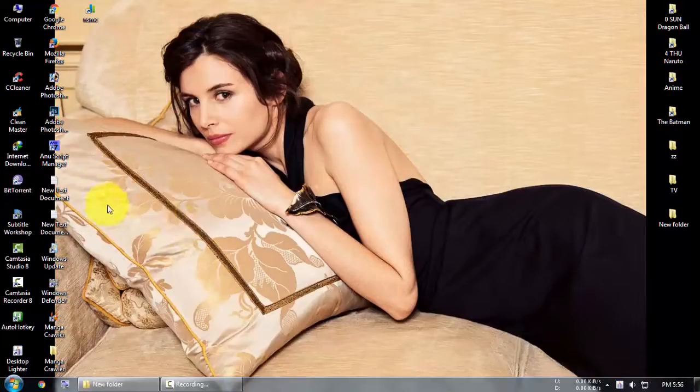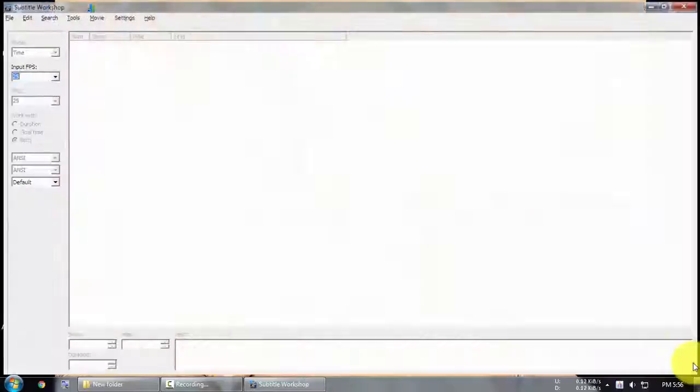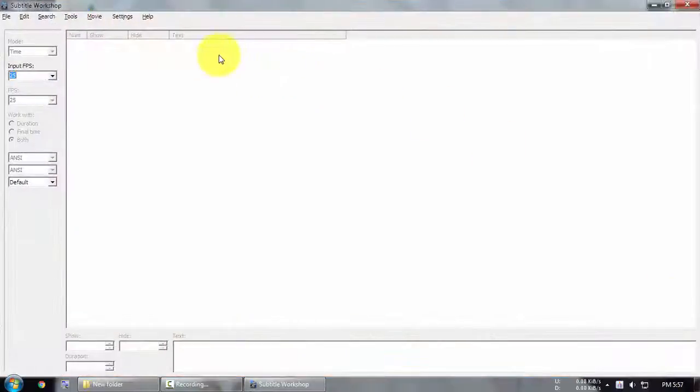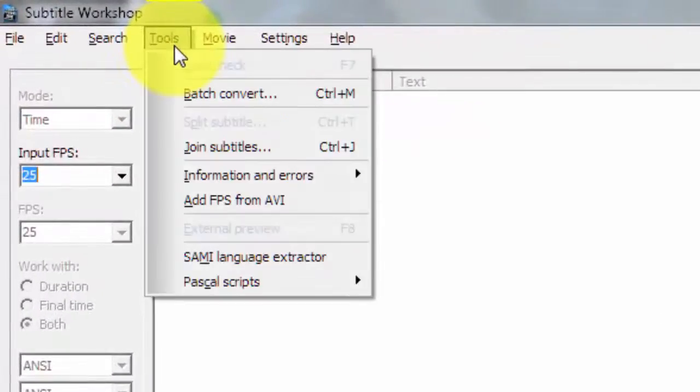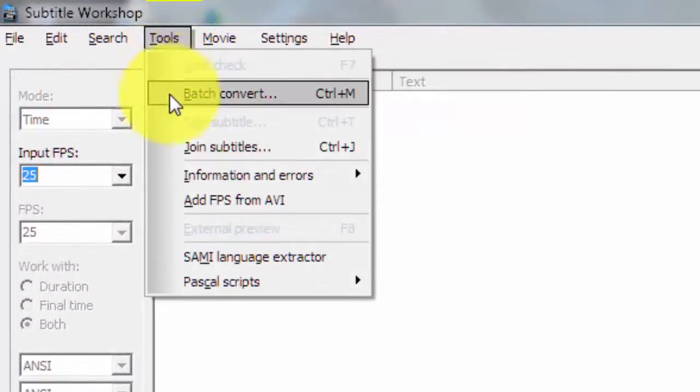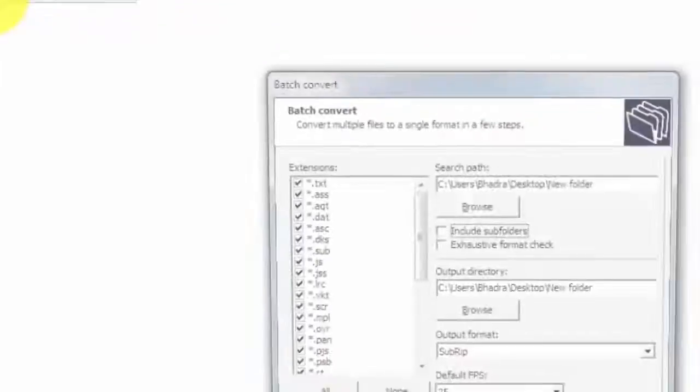First, open subtitle workshop and click on tools, go to batch convert.